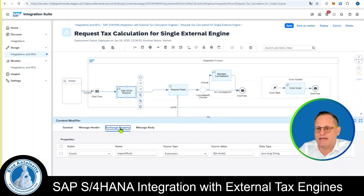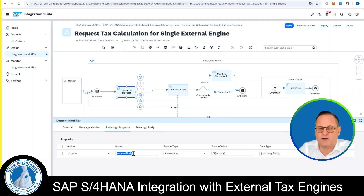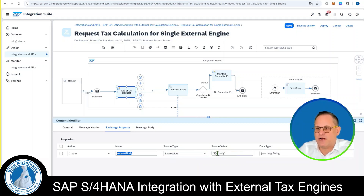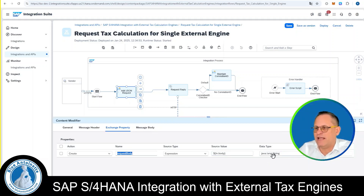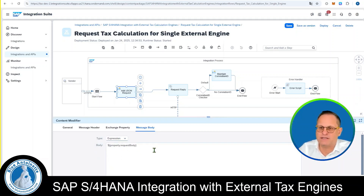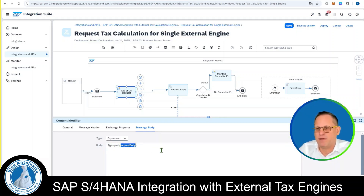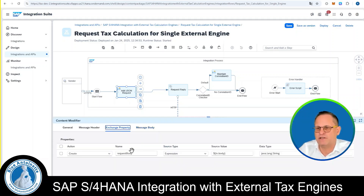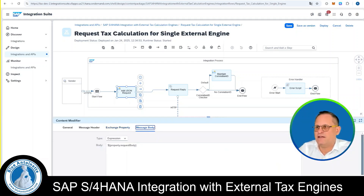In the Exchange Property tab, I create a field named RequestBody, of source type Expression, and the value comes from the field ${in.body}. The data type is java.lang.String since this is a JSON string. Then you switch to the Message Body tab and change the type to Expression as well. In the Body field, you enter ${property.requestBody}. This RequestBody is the name that you previously defined. Then you can click on Save.